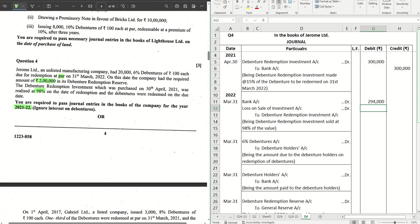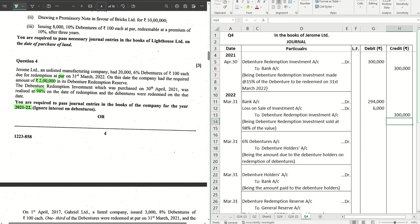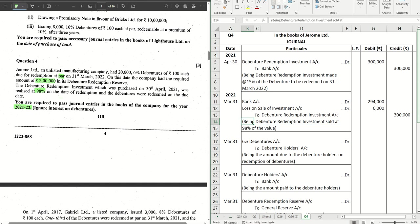That's coming to 2,94,000. So 3 lakh minus 2,94,000 equals 6,000, which is the loss on investments. Your investment amount is 3 lakh. So this is the sale of investment at 98% book value.